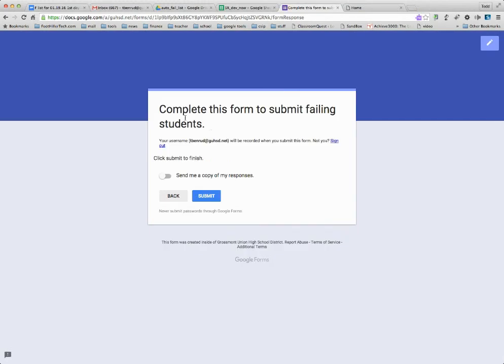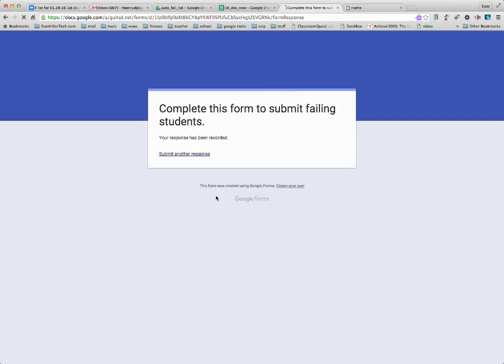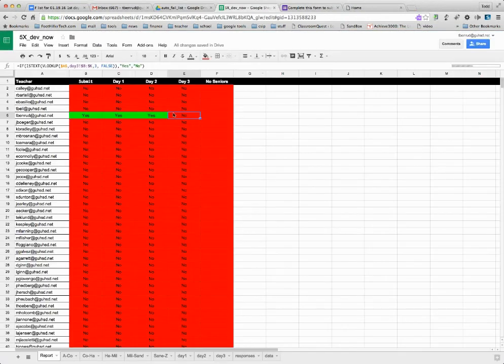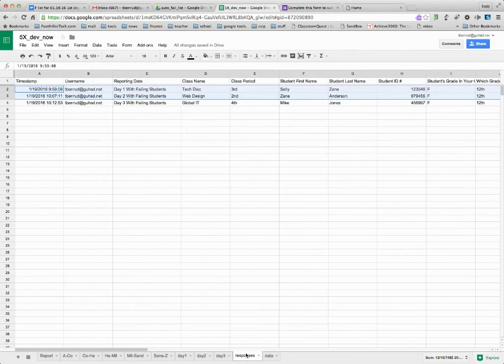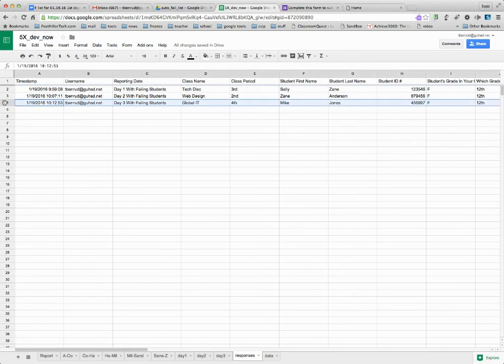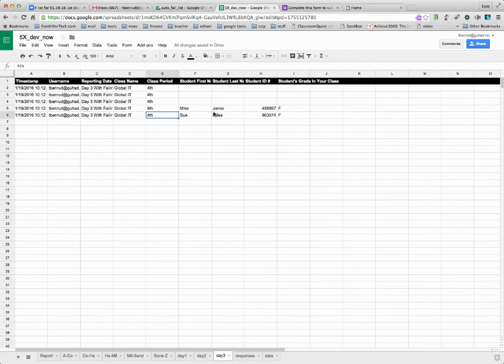I'll hit next. Do you want to submit this? Yes. So I've just submitted day three. And so when I come back here now, it shows that responses are coming in and it shows over here that day three has responses.